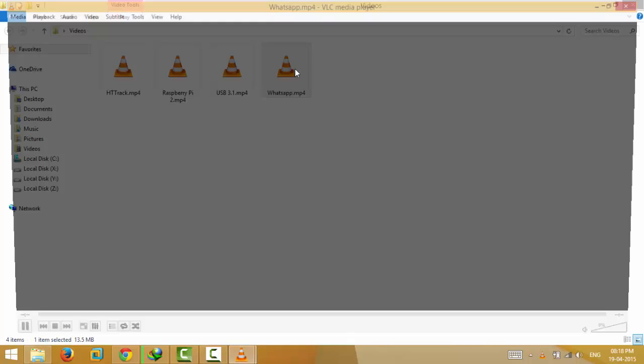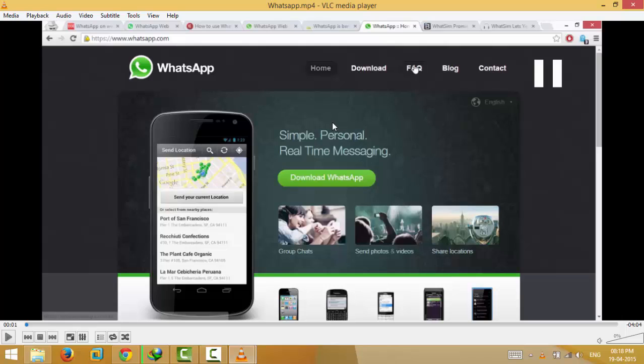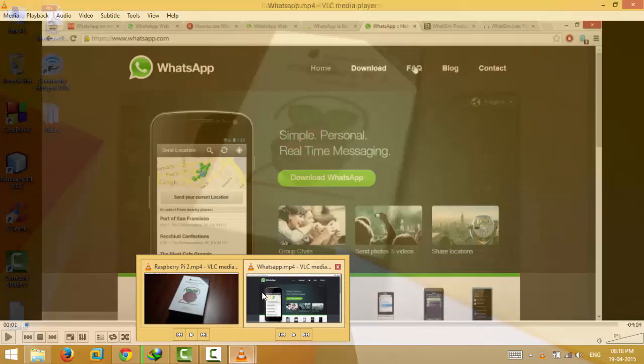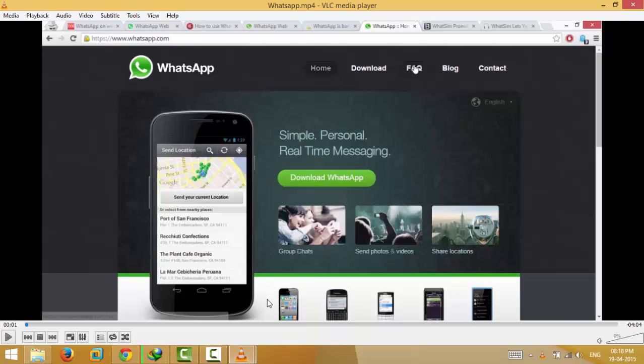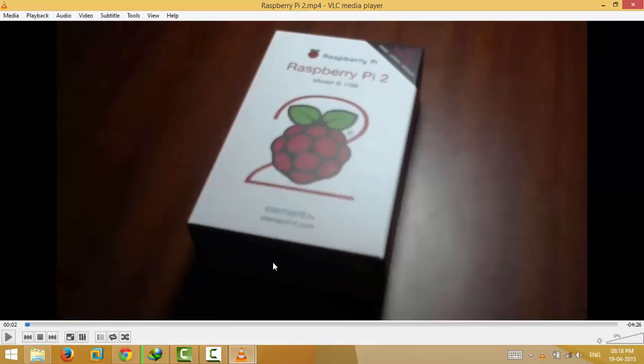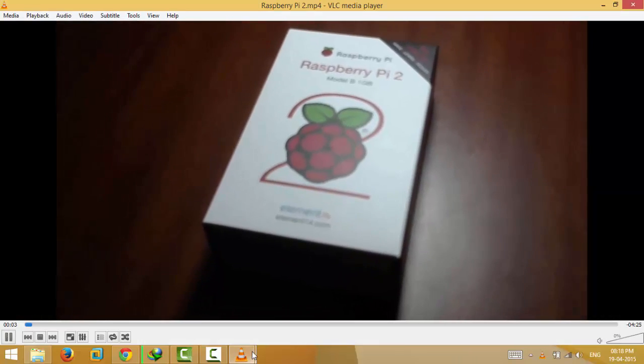So if I want, I can play this video and at the same time I can play this video. Both the videos are playing in different windows.